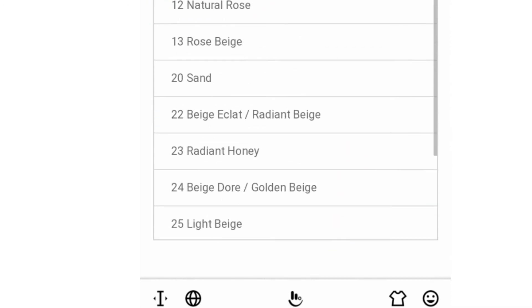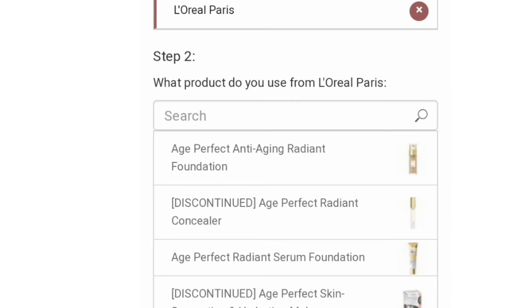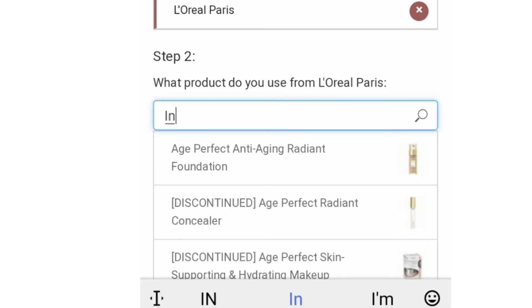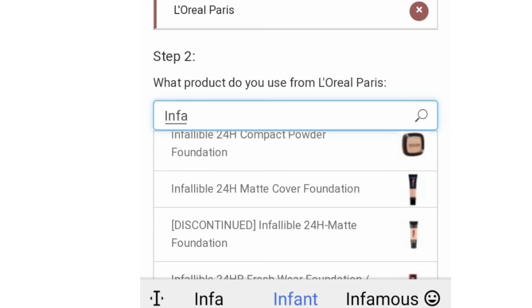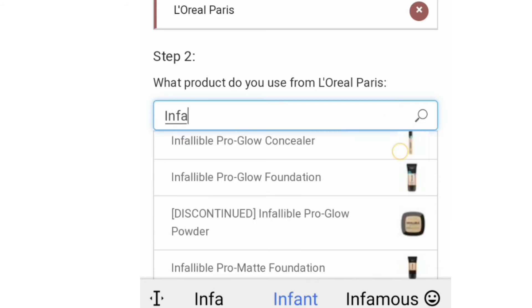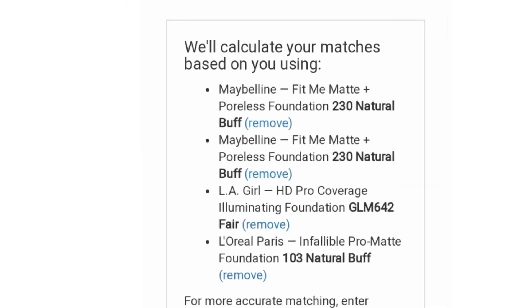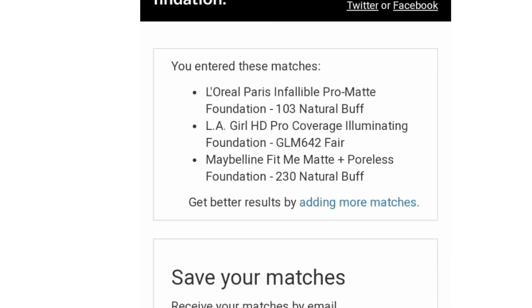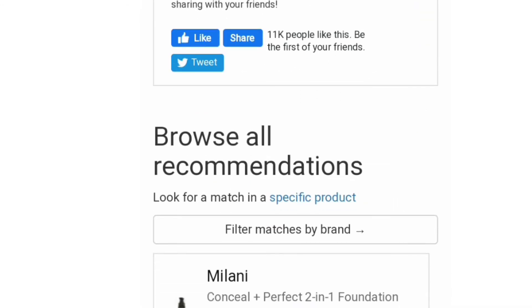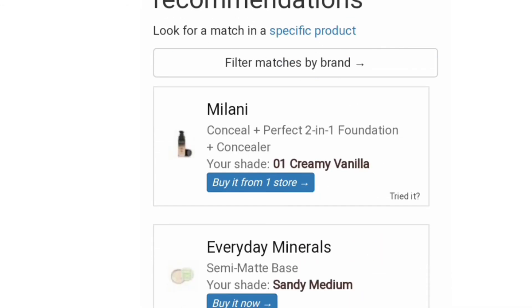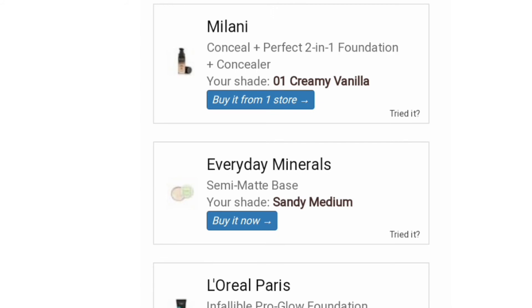So I search again under Infallible, taking more care this time and using the product image to identify it. I think it's actually the Infallible Pro Matte, and now with shade 103 Natural Buff I can see the shade name appear and it lets me proceed further. Once you click Find Results, you get to see all suggested shades you can buy from brands worldwide — for example, Milani's shade would be Creamy Vanilla, and Everyday Minerals would be Sandy Medium.